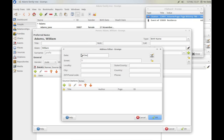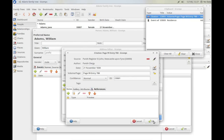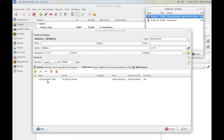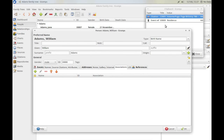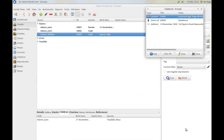Now click on the address tab and enter the address. Put in the date the address was recorded, type in the address: 16 Clayton Road, county Northumberland, country UK, city Newcastle-upon-Tyne. Then drag the citation down onto the source tab and click OK. There's our address entered for William Adams. I'm now going to copy that to the clipboard because like the event I'm going to use it again. Click OK for William Adams — and we're finished with him.